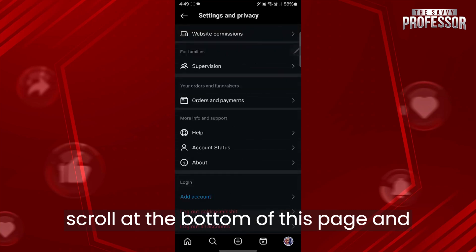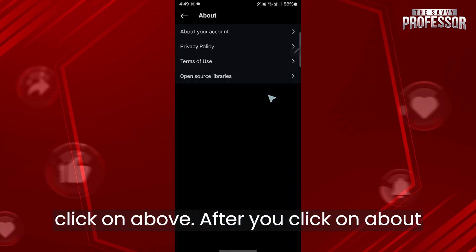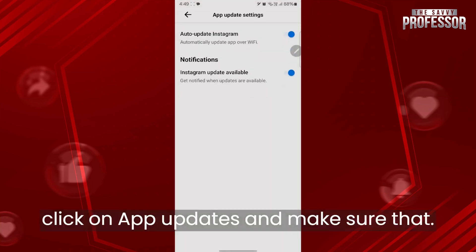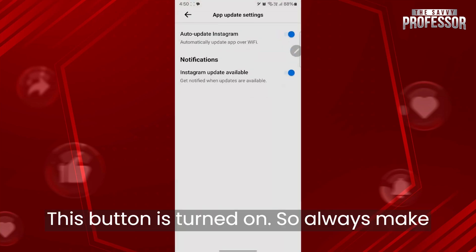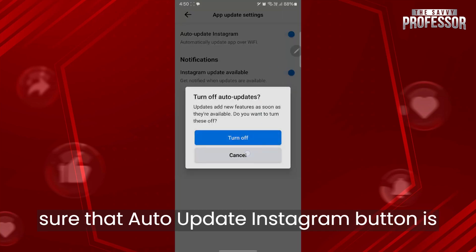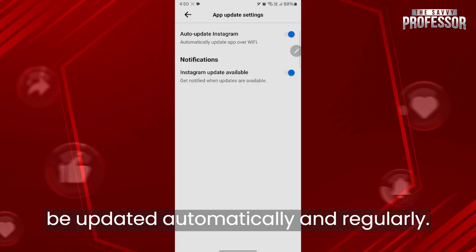After that, scroll to the bottom of this page and click on about. After you click on about, click on app updates and make sure that this button is turned on. Always make sure that auto update Instagram button is turned on in order for your Instagram to be updated automatically and regularly.